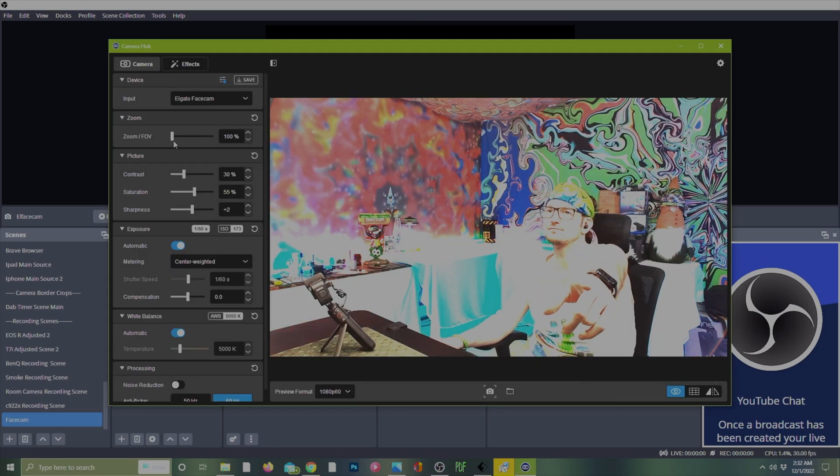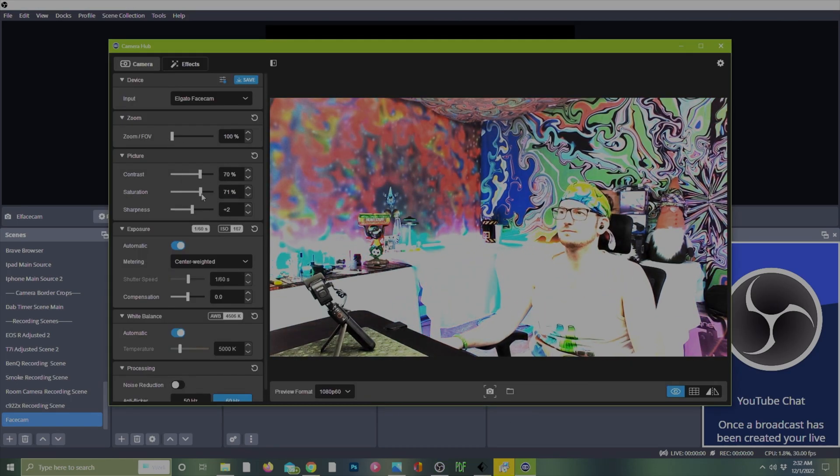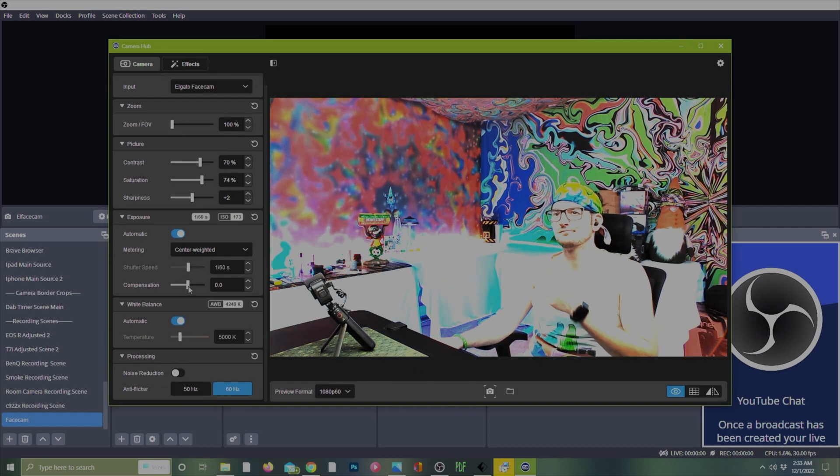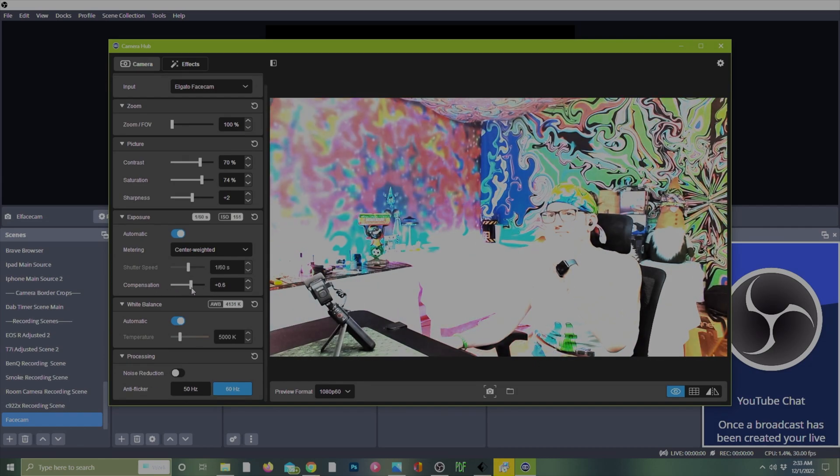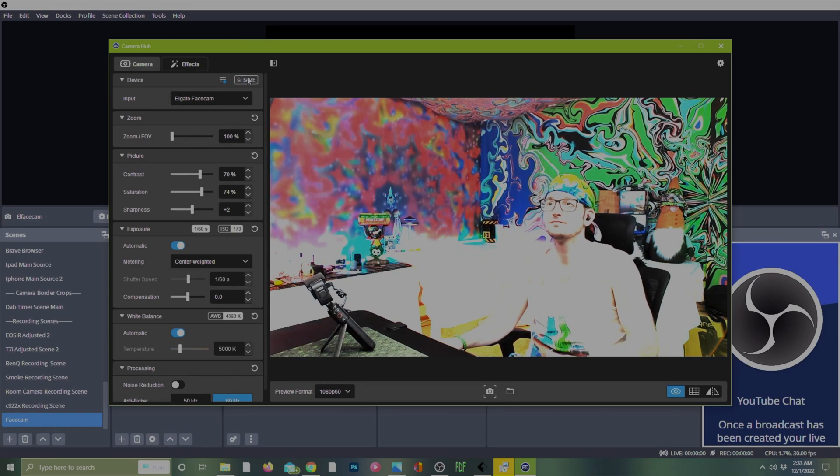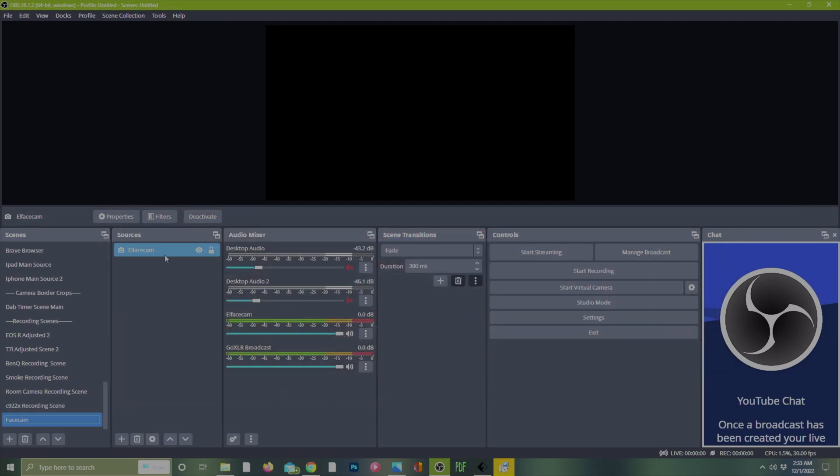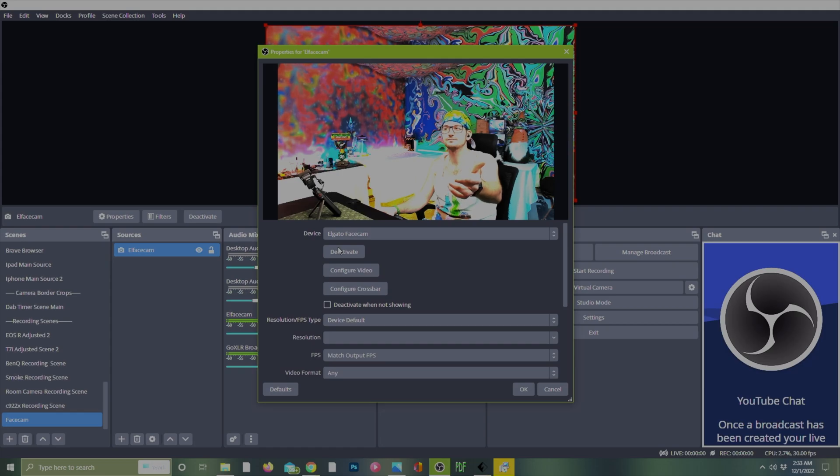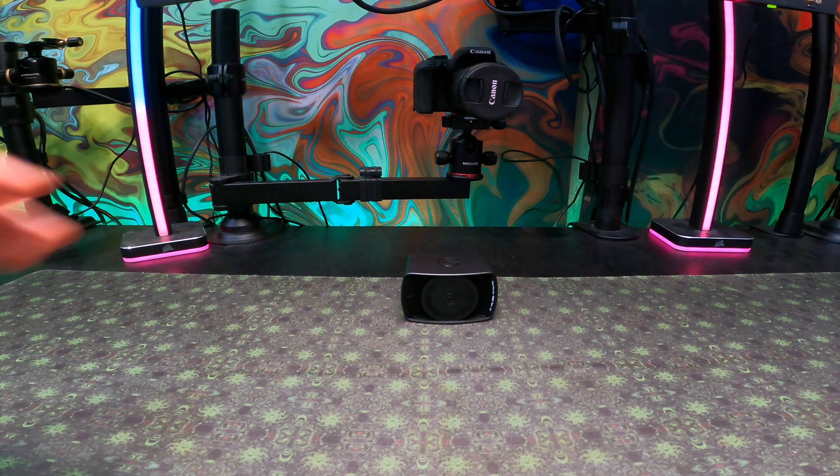From there you're set up good to go. Just make sure you change all of your picture settings for contrast, saturation, sharpness, exposure, all the different stuff that you might need to change to make your camera look right. Either way it will be a little bit different for everyone. Now your Elgato face cam is ready to be used within your OBS.